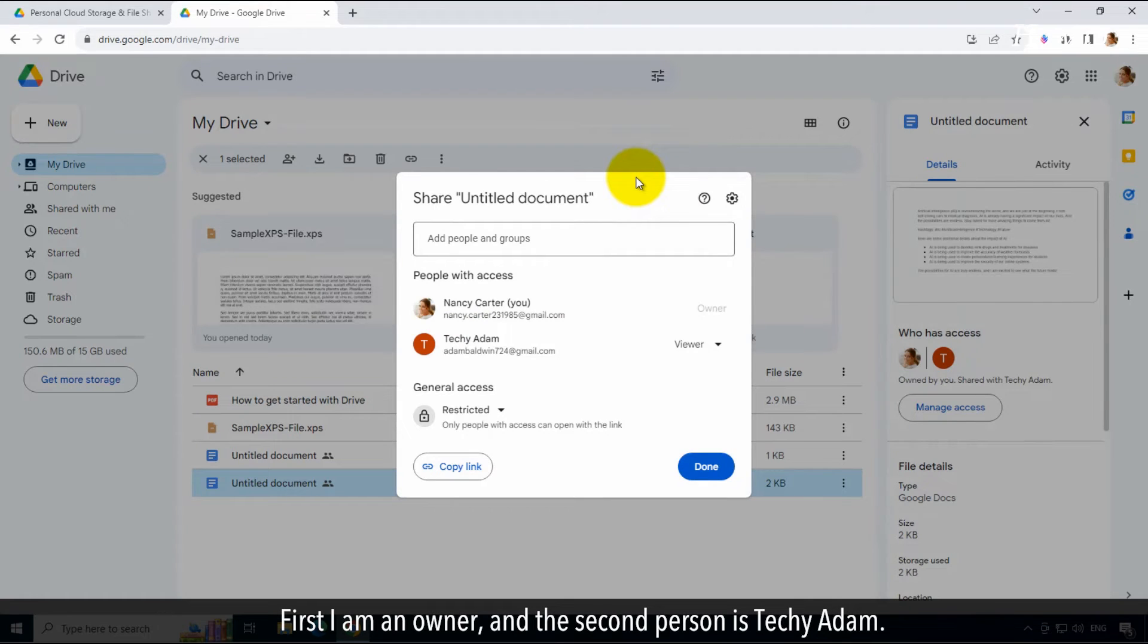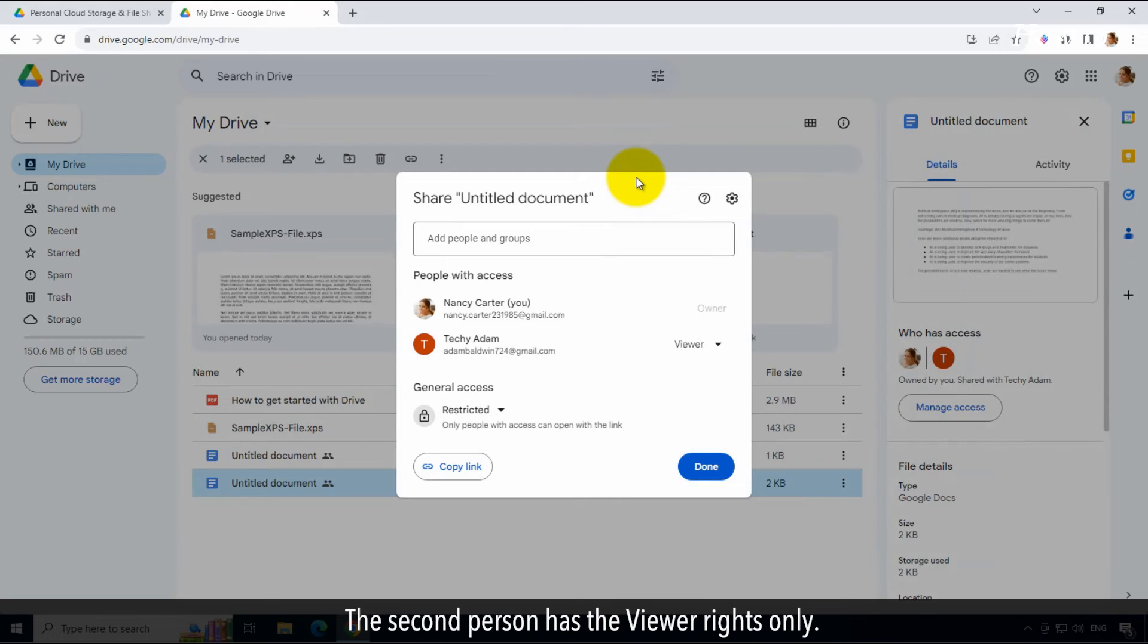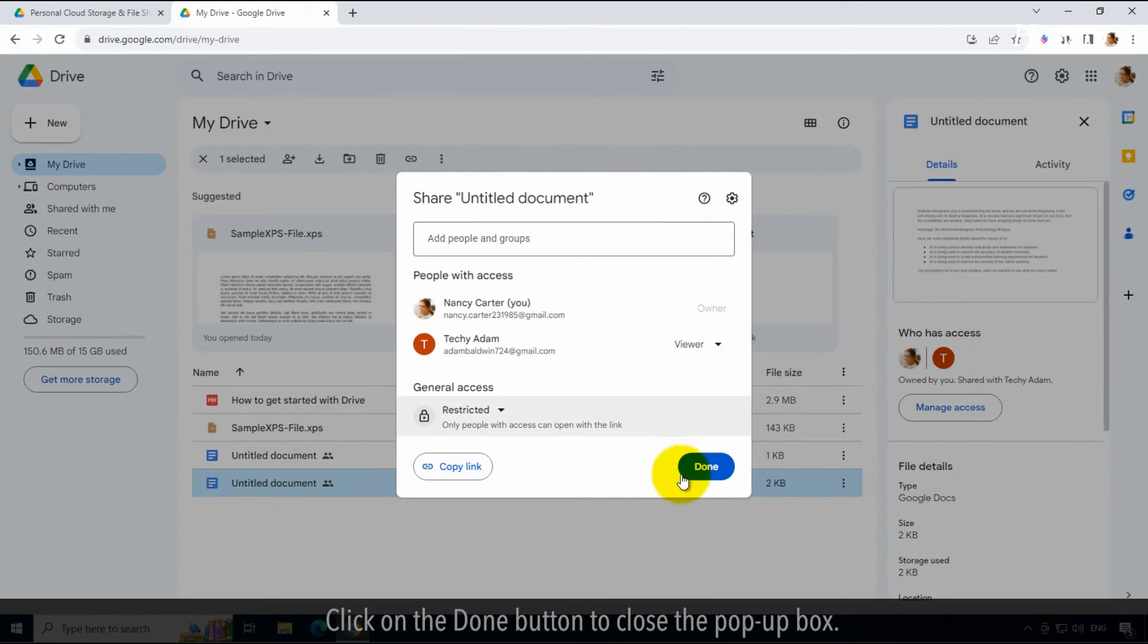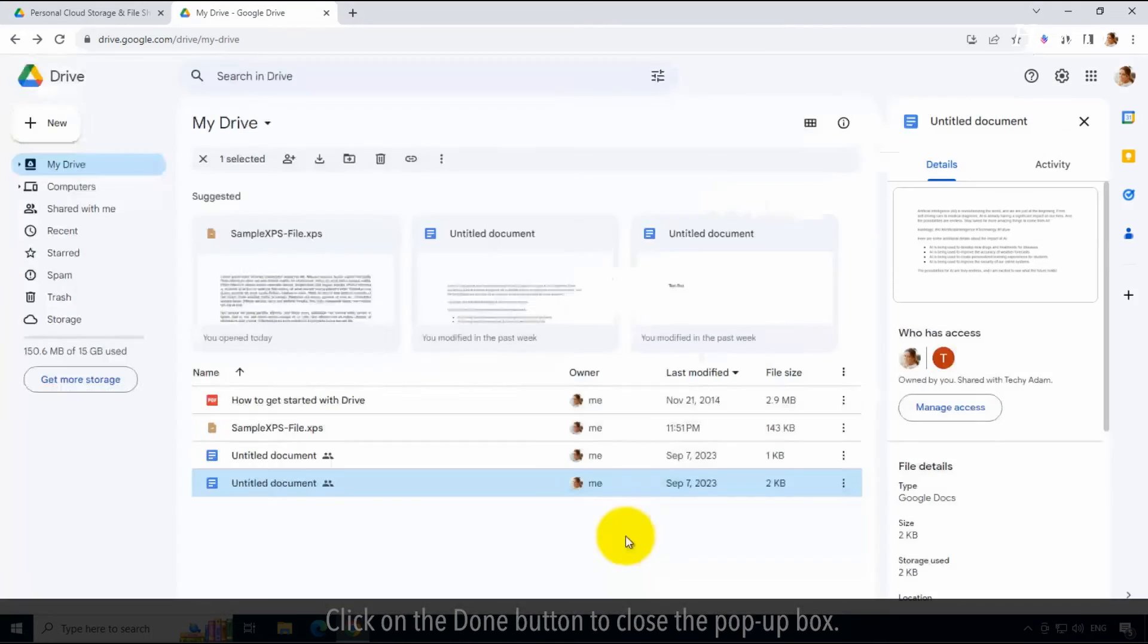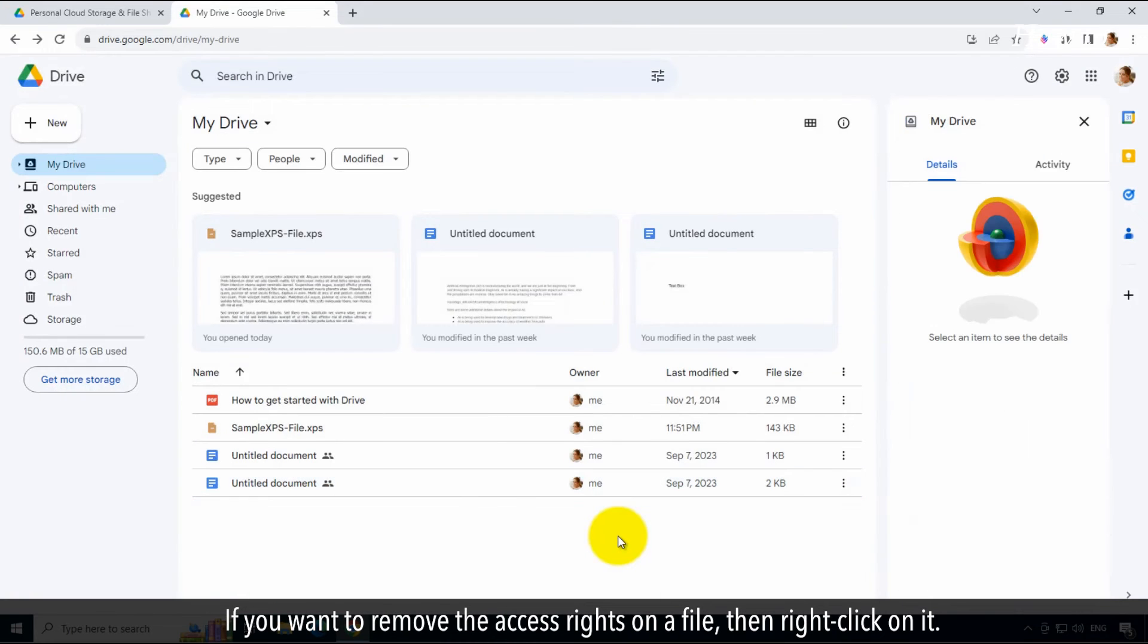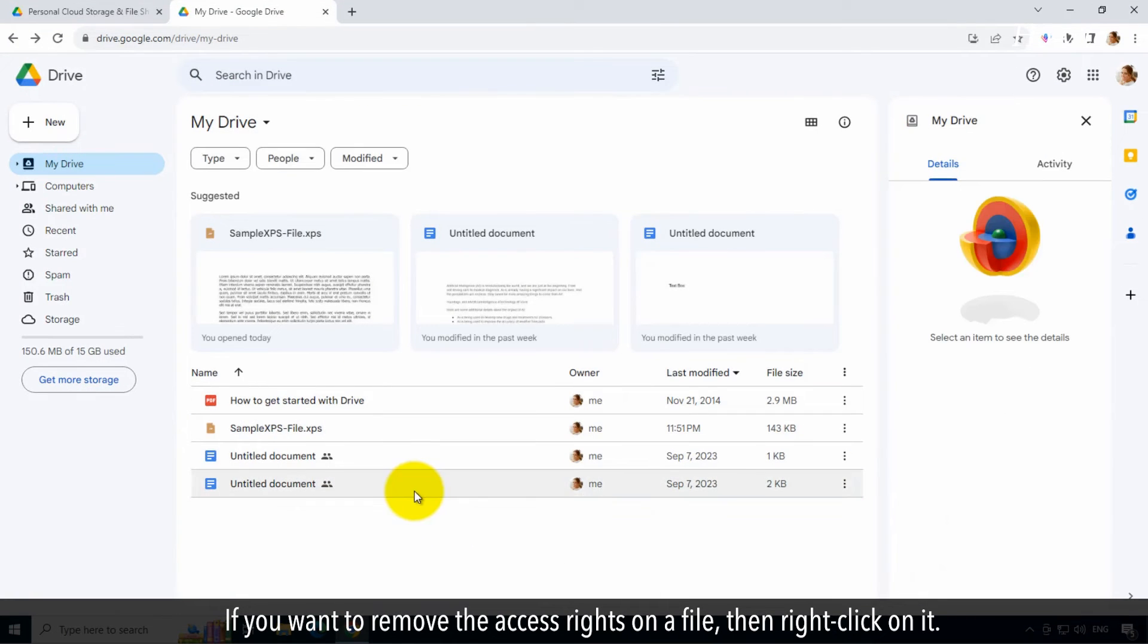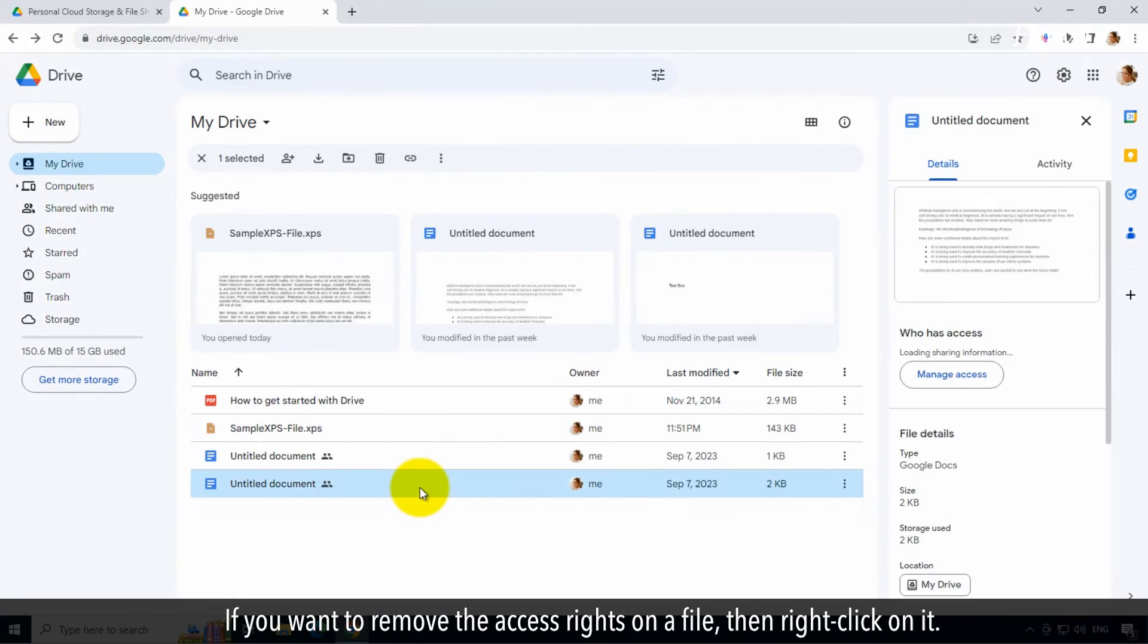First, I'm an owner, and the second person is TechieAdam. The second person has the viewer rights only. Click on the done button to close the pop-up box.